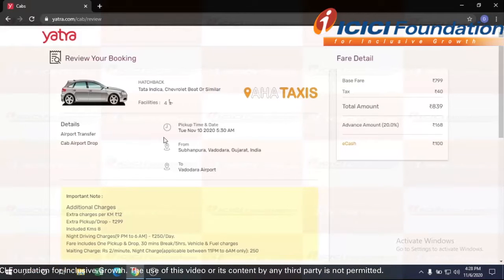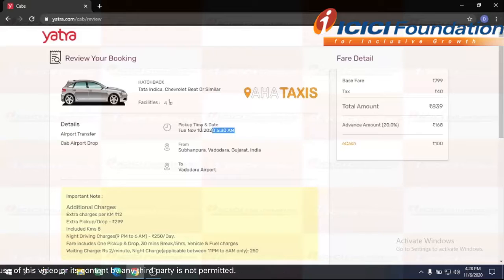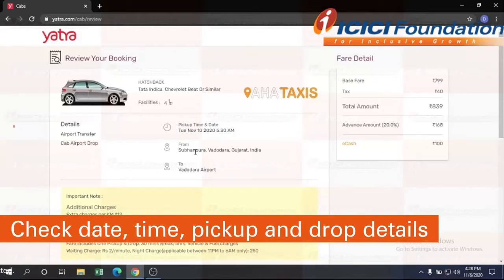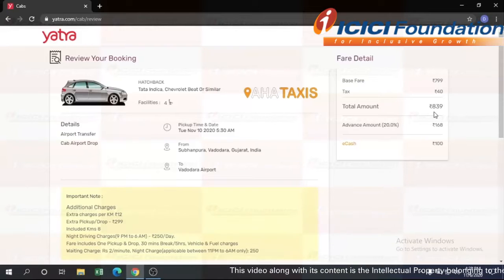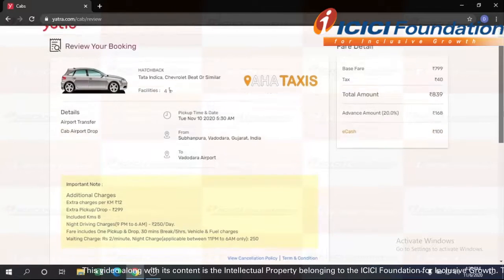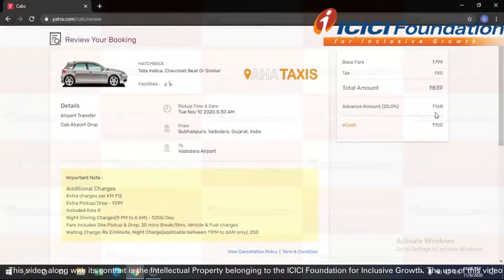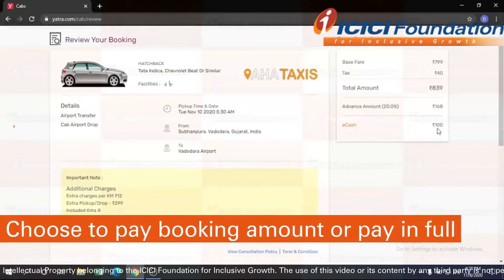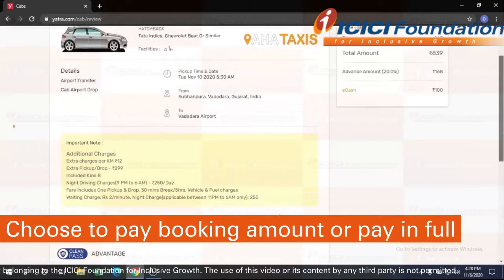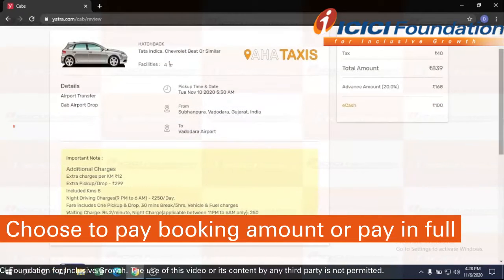You will get the option to review your booking, so I'll check all the details I have mentioned — whether they are correct or not — the pickup time, the pickup point, the destination, and the amount is 839 rupees.